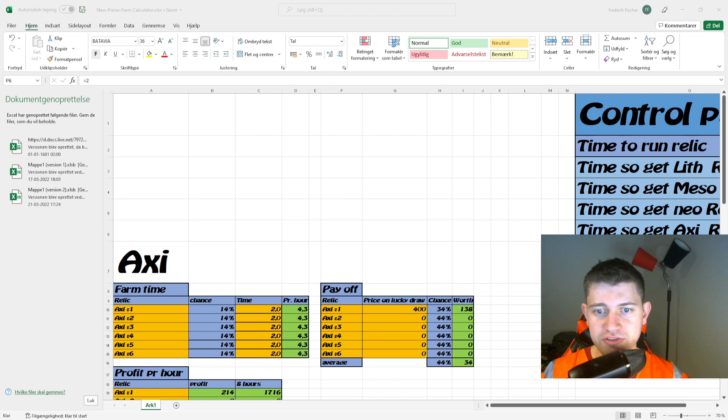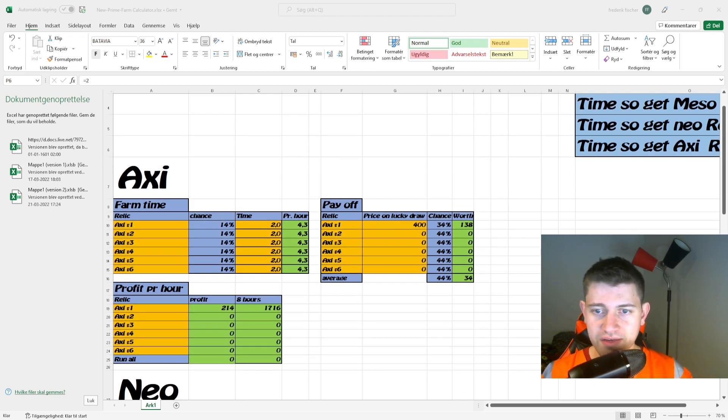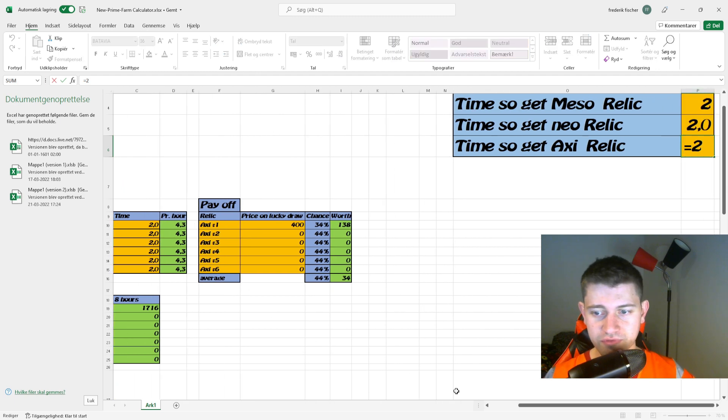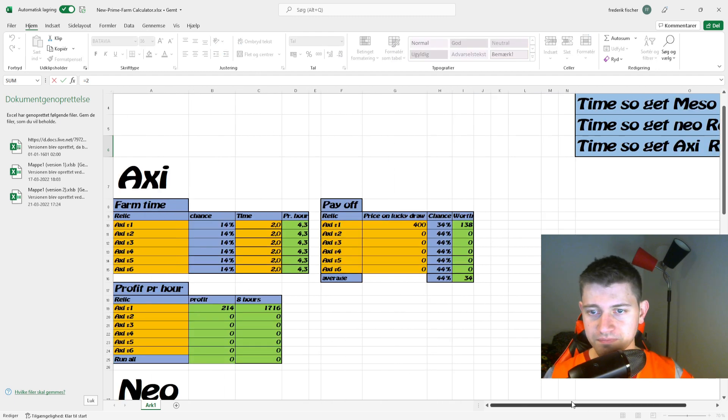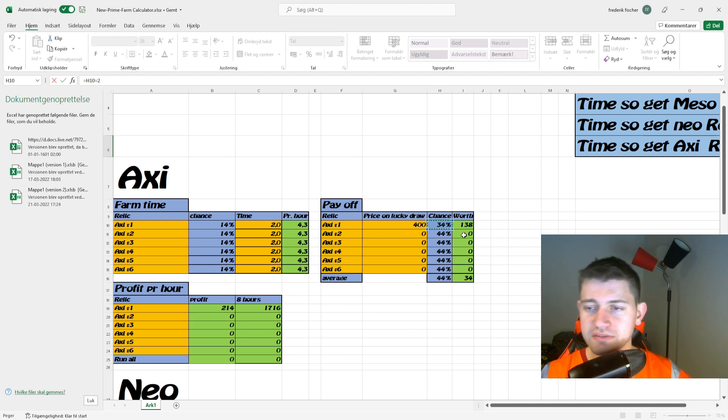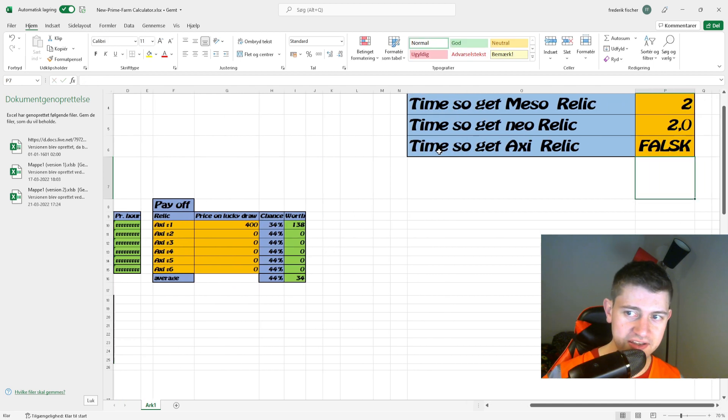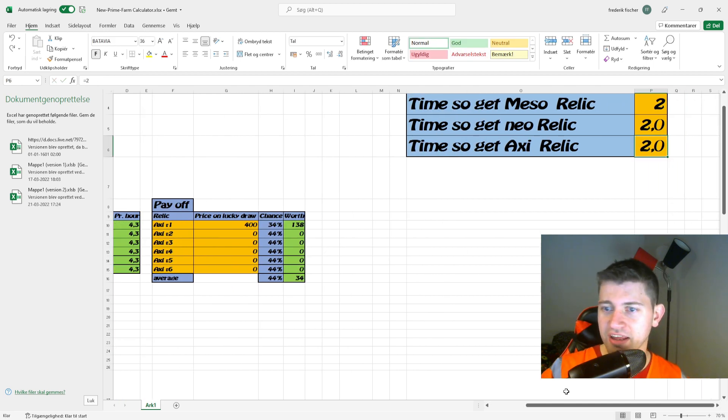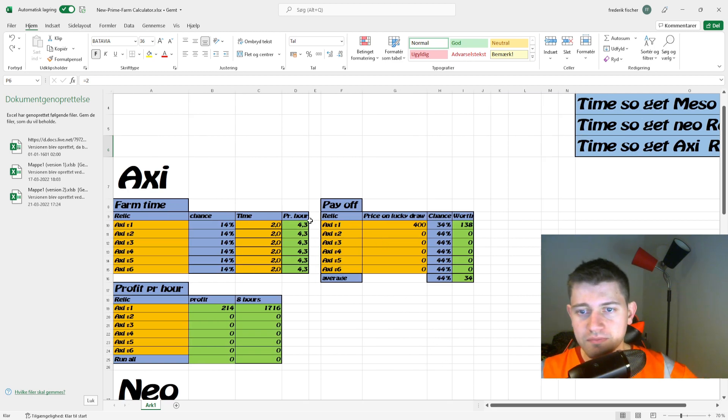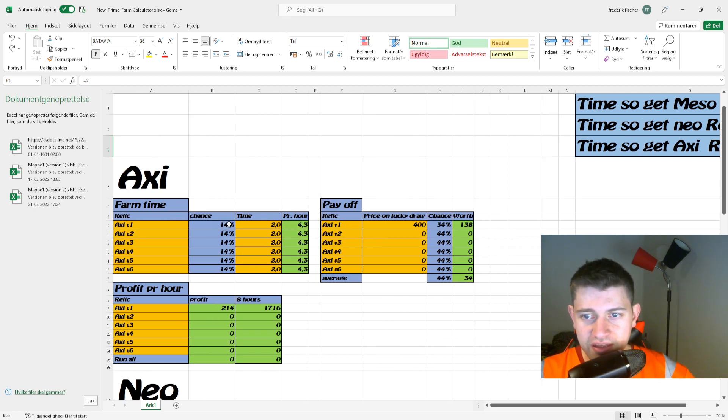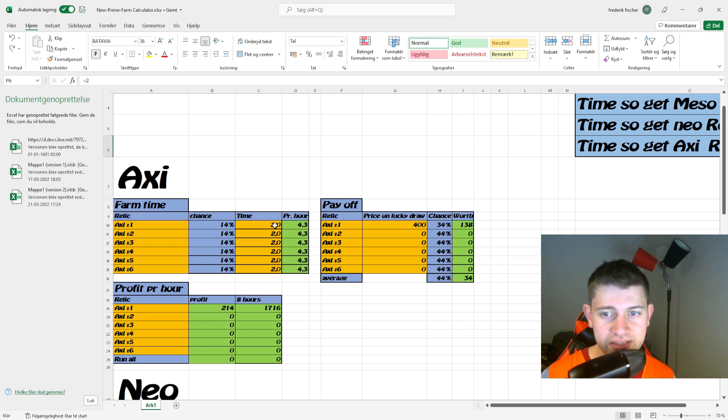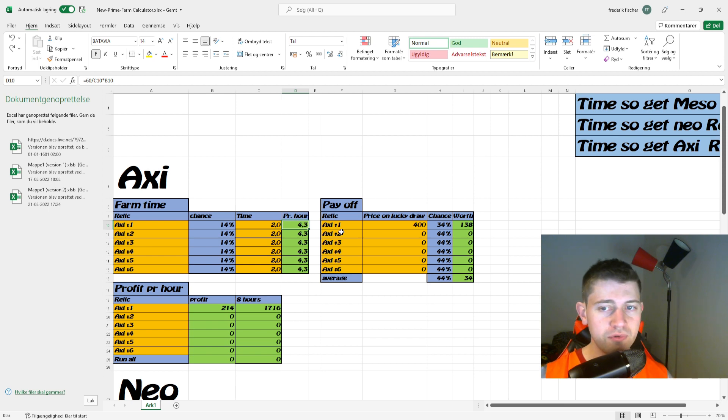Let me quickly explain what's going on here. We have a chance of actually getting the Axi that we want, which would be 14%, and then we have a certain amount of time it takes to try and get the relic that we want. The result of that is 4.3 per hour.